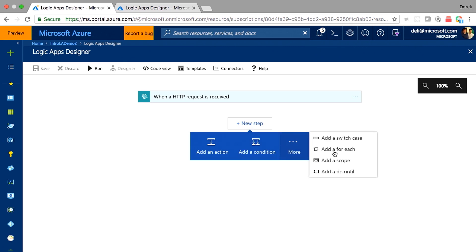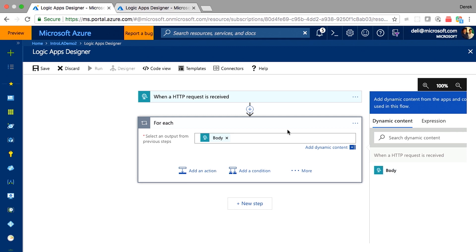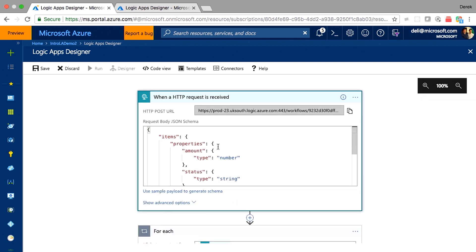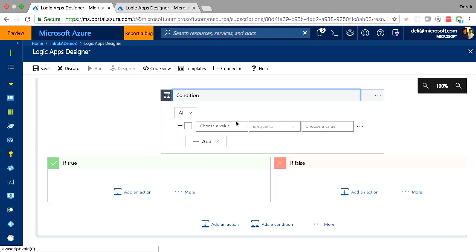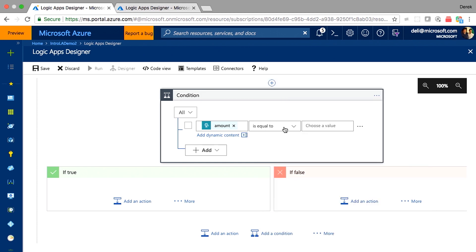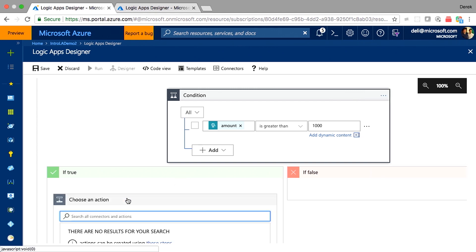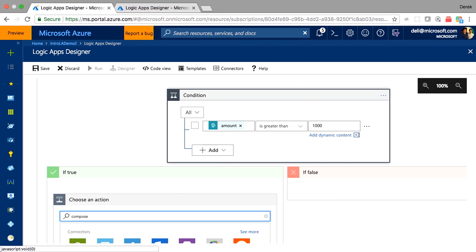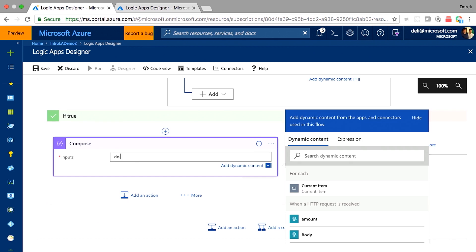Normally you'd start with a for-each loop over the body array from the trigger. Inside the for-each, you'd add a condition: if the amount is greater than 1,000 and meets the criteria, you do something — demonstrated here with a compose action. This is what most people would do.